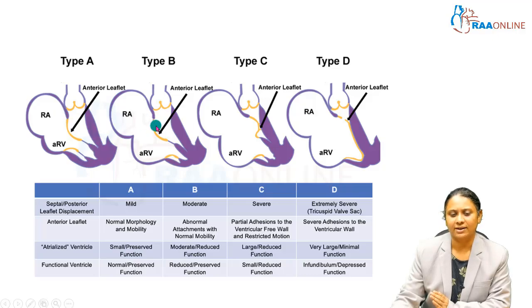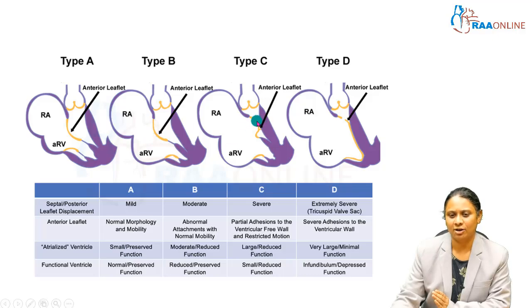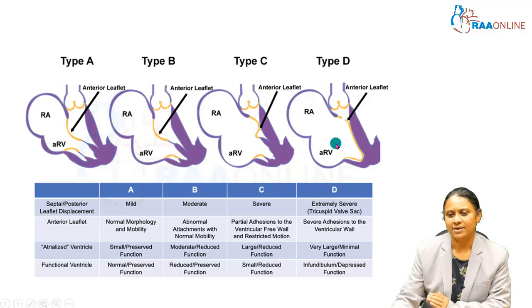In the abnormal state, the papillary muscle is shifted away, so attachment is abnormal — either ventricular or with abnormal chordae — but mobility remains normal. In more severe cases, there are adhesions with the ventricular myocardium and mobility is restricted. In the most severe form, the leaflet is severely adhered to the ventricular myocardial wall.